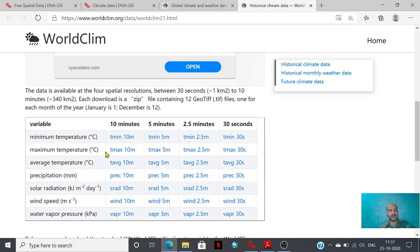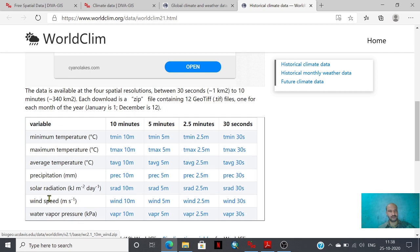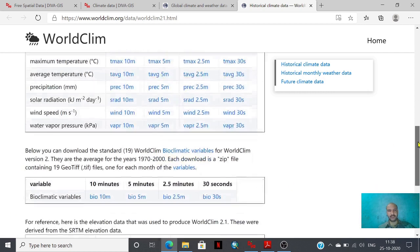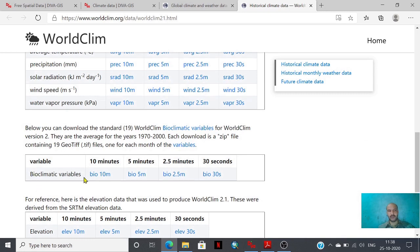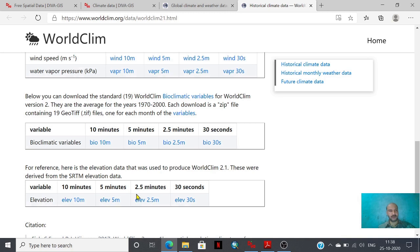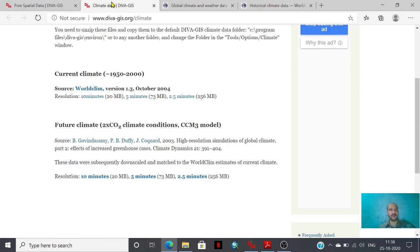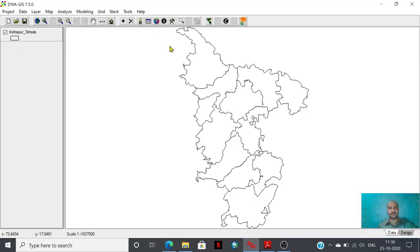This is the minimum temperature and maximum temperature database at resolutions from 10 minutes to 30 seconds. You can also download solar radiation, wind speed, and water vapour. There are also bioclimatic variables and elevation derived from SRTM data. I have already downloaded the 2.5 minute gridded database for current climatic conditions as well as future climatic conditions, and we can now do further analysis.